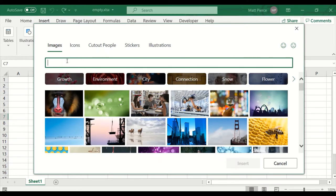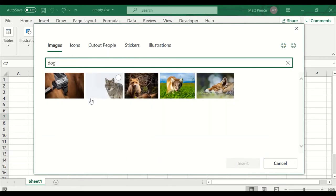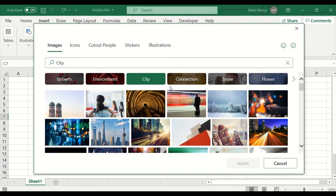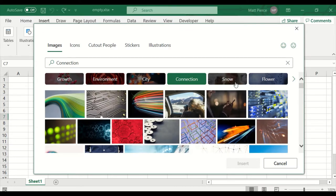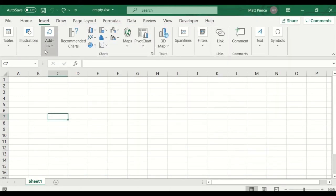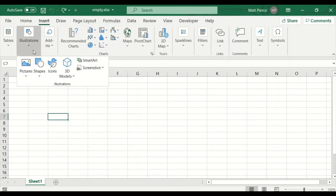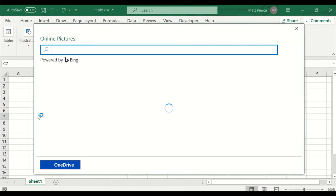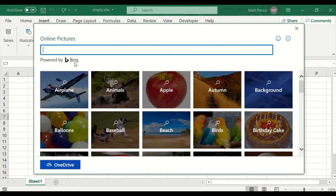You can search — for example, search for 'dog' and it'll show you all the dogs. Or click through categories like city, connection, snow, or whatever. That's an option, but why use that when under Illustrations > Pictures you can go straight out to Online Pictures, which is even better.